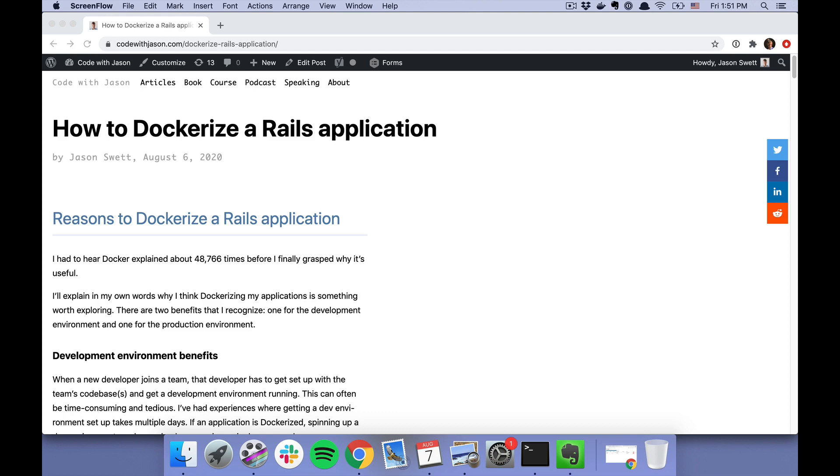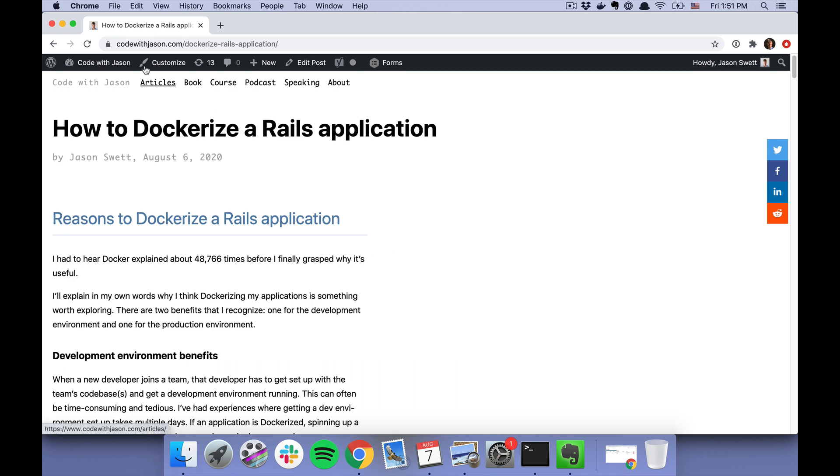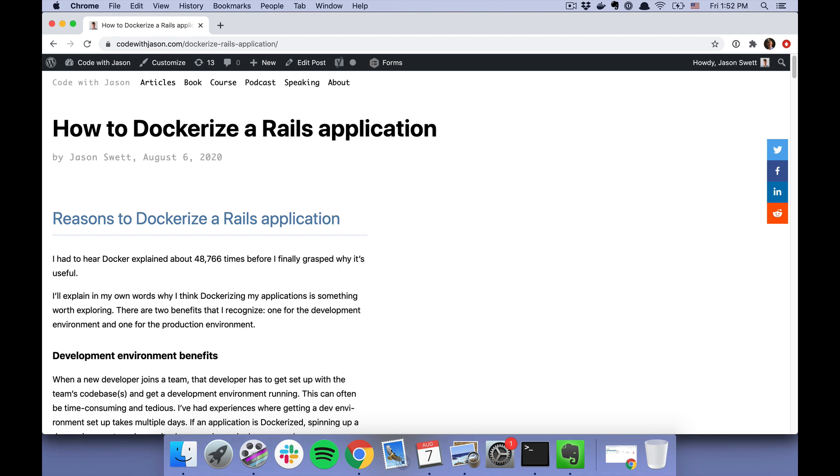Hey, today I'm going to show you how to dockerize a Rails application. If you want all the details, you can go to my "How to Dockerize a Rails Application" blog post. If you Google "how to dockerize a Rails application," it should probably come up.